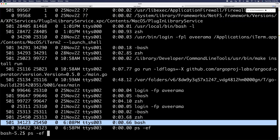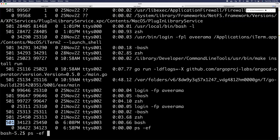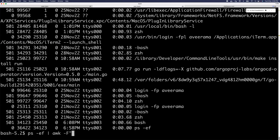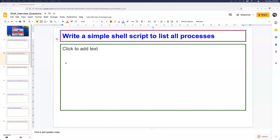They might extend the question and ask you to print only the process ID. To do that, you need to understand that each line of ps -ef output has multiple columns, and they're asking for column number two. You can use the awk command with a space as the field separator and print $2 to directly print all process IDs. This is a simple command that can be extended further.